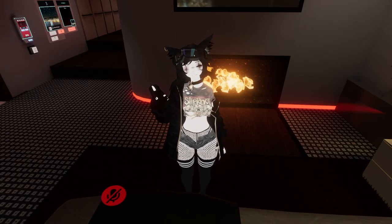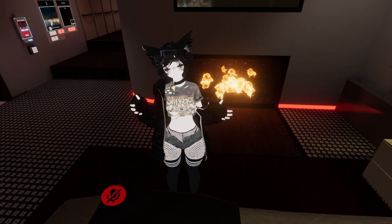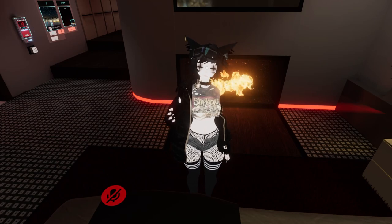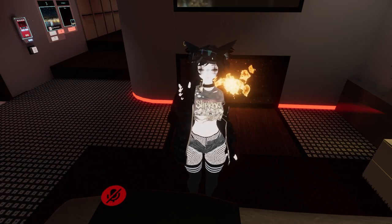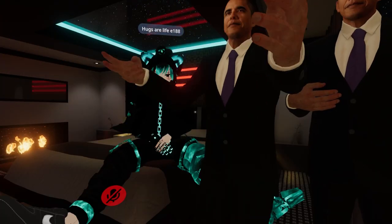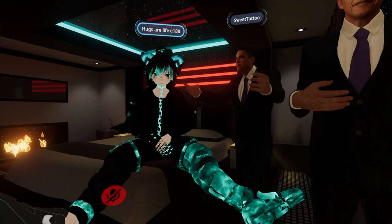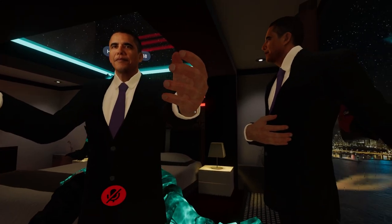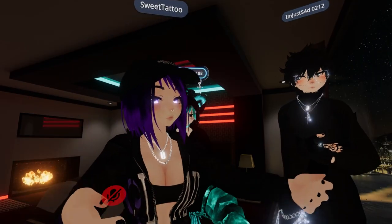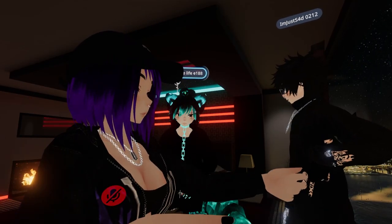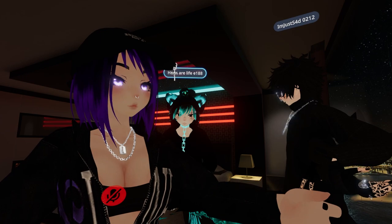I've been on VRChat for about a week and it's become painfully obvious very quickly. I know what it is, but I'm not into it. Well, since I don't go looking for it, it's not very common for me, but I do know it happens all the time.